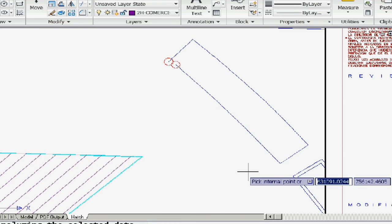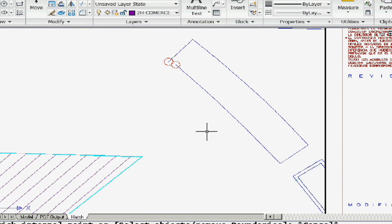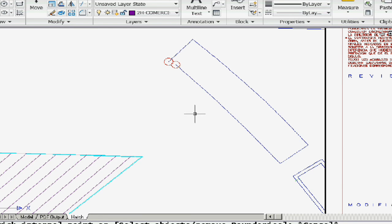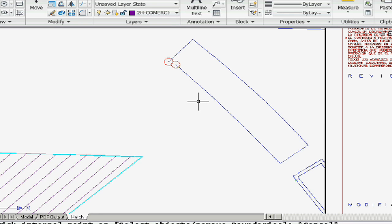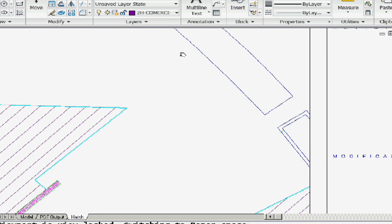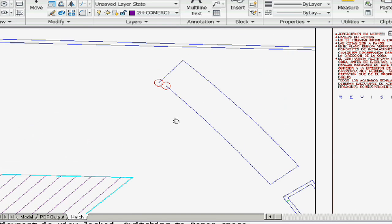I'm going to exit out of the bHatch command — notice the circles are still on the screen, which is really handy. If the gap happened to be off-screen when I did the hatch, I wouldn't know where the circles were. So the circles will stay there when you're done, making it easy for you to correct it. The circles won't stay forever — they will go away once you do a redraw or a regen.